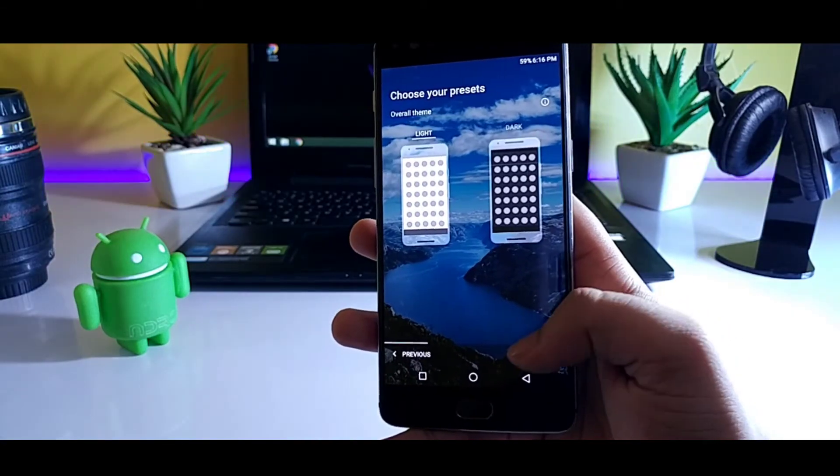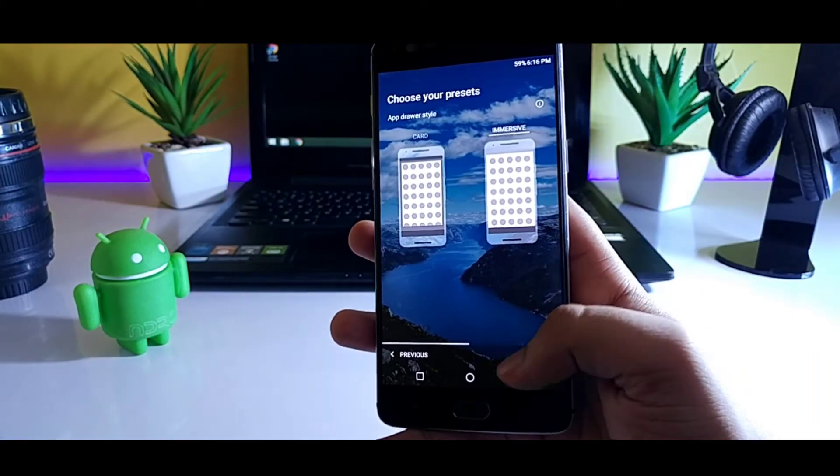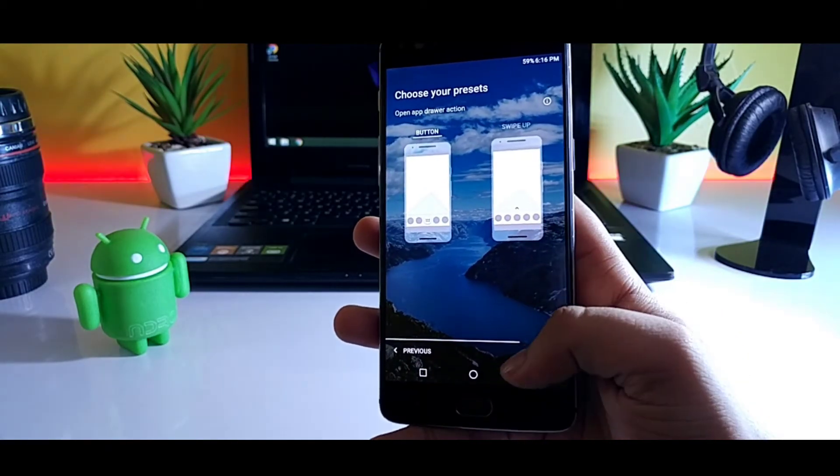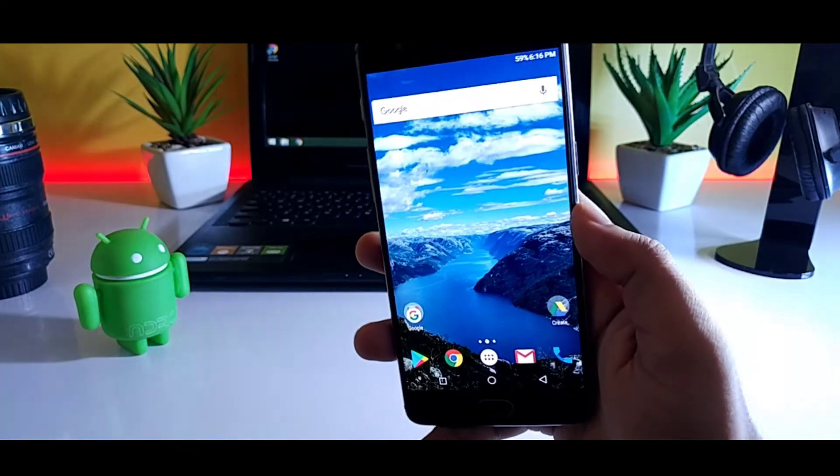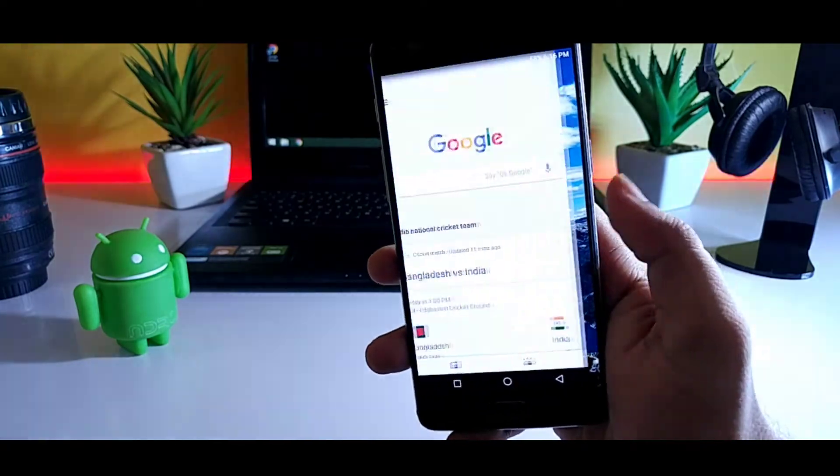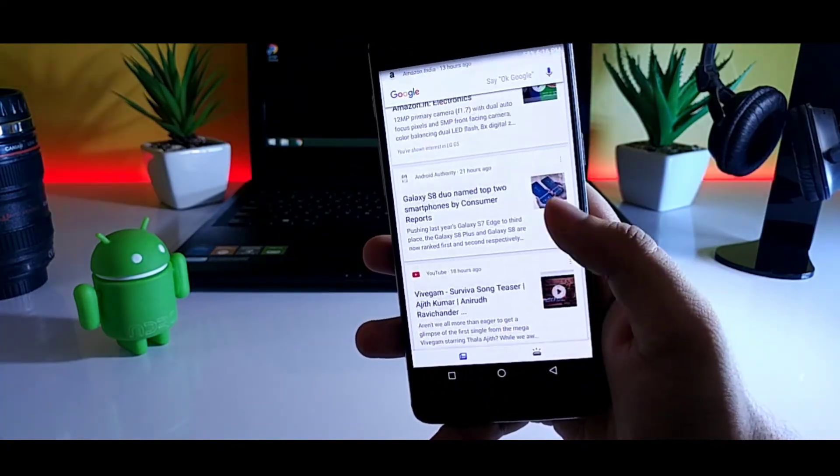Once you are done with it, just set Nova Launcher as your default launcher and that's it. If you swipe left, you will get the Google Now.